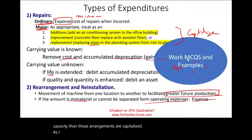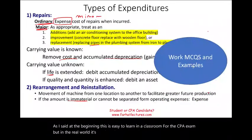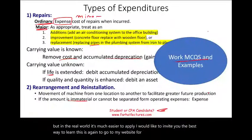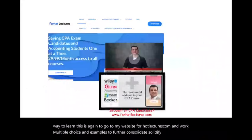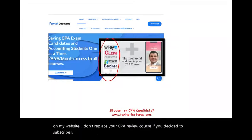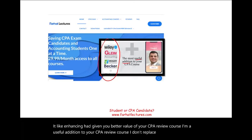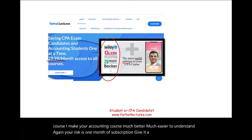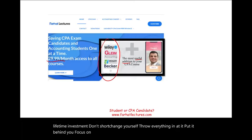As I said at the beginning, this is easy to learn in a classroom for the CPA exam, but in the real world it's much harder to apply. I invite you to go to my website, farhatlectures.com, and work through multiple choice questions and examples to further consolidate and solidify this concept. I don't replace your CPA review course — I enhance it and make your accounting course much easier to understand. Your risk is one month of subscription. Your CPA exam is a lifetime investment — don't shortchange yourself. Good luck, and it's worth it.